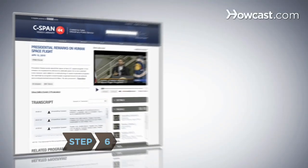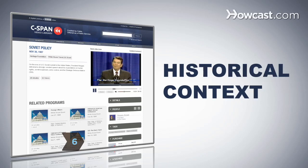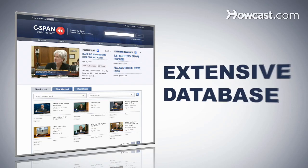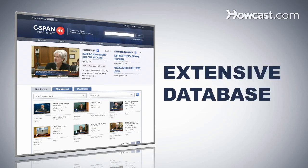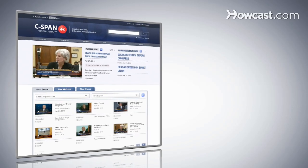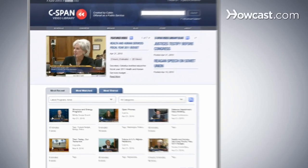Step 6: Whether you're looking for a national event that happened yesterday or want historical context from 20 years ago, with the C-SPAN Video Library's powerful search tools and extensive database, you'll find what you're looking for in minutes. It's never been easier to connect to Washington your way.